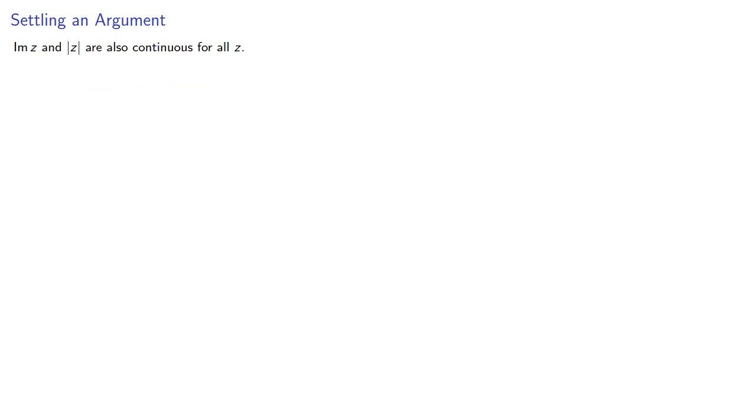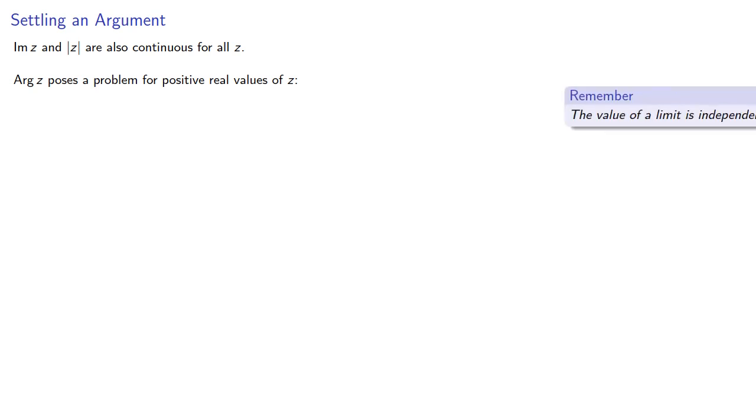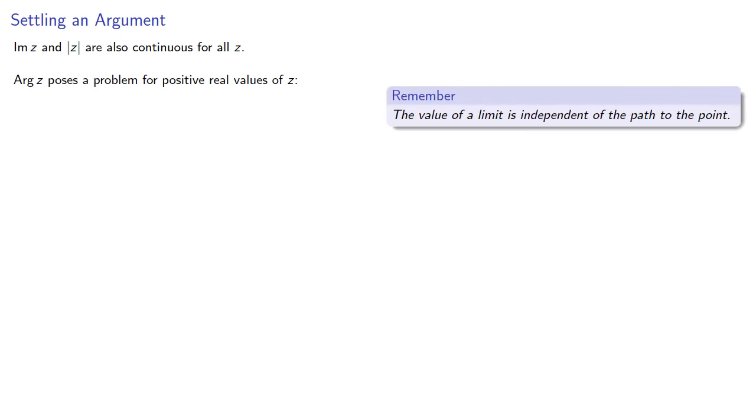Unfortunately, the argument itself poses a problem for positive real values of z. So remember the value of a limit is independent of the path to the point. But if we have a real value of z,